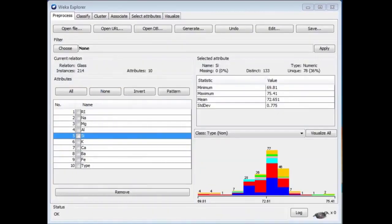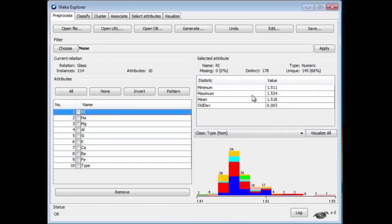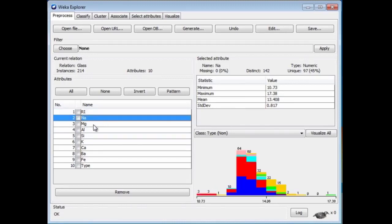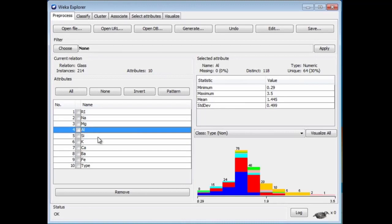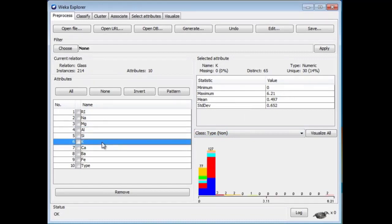Now we've confirmed our guesses about these numbers being percentages of different elements. It's important that these numbers are reasonable. If they went negative, for example, that would indicate some kind of corrupted value — you can't have a negative percentage. We're expecting silicon to be the majority component and the refractive index to be in a certain range. It's always a good idea, when you get a dataset, to click around in the Weka interface and make sure things look real. We're just checking for reasonableness here — a very good thing to do.